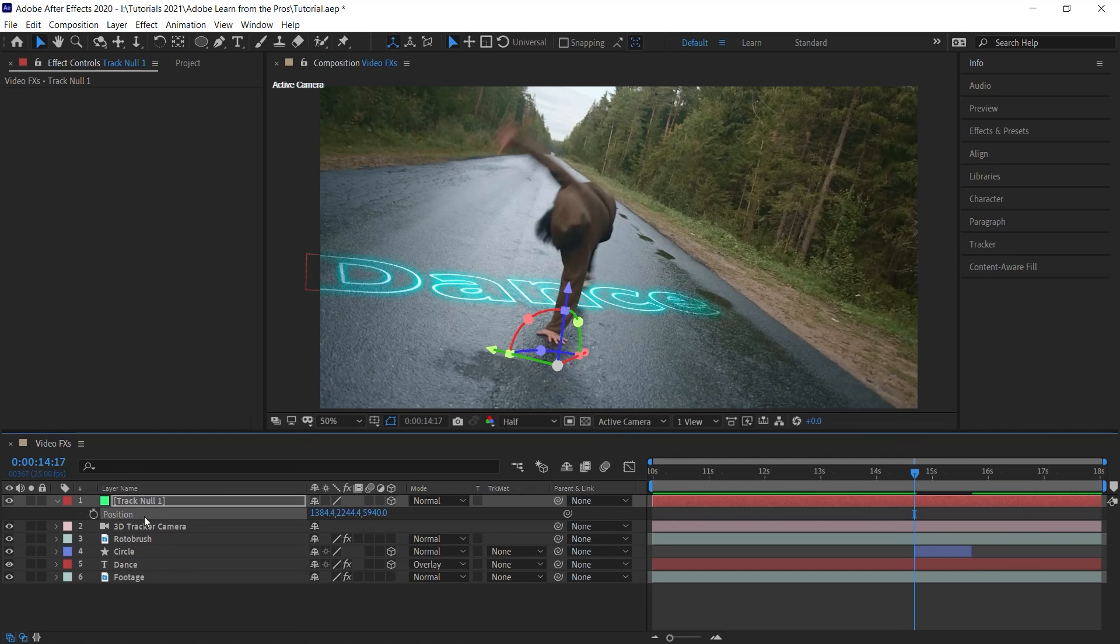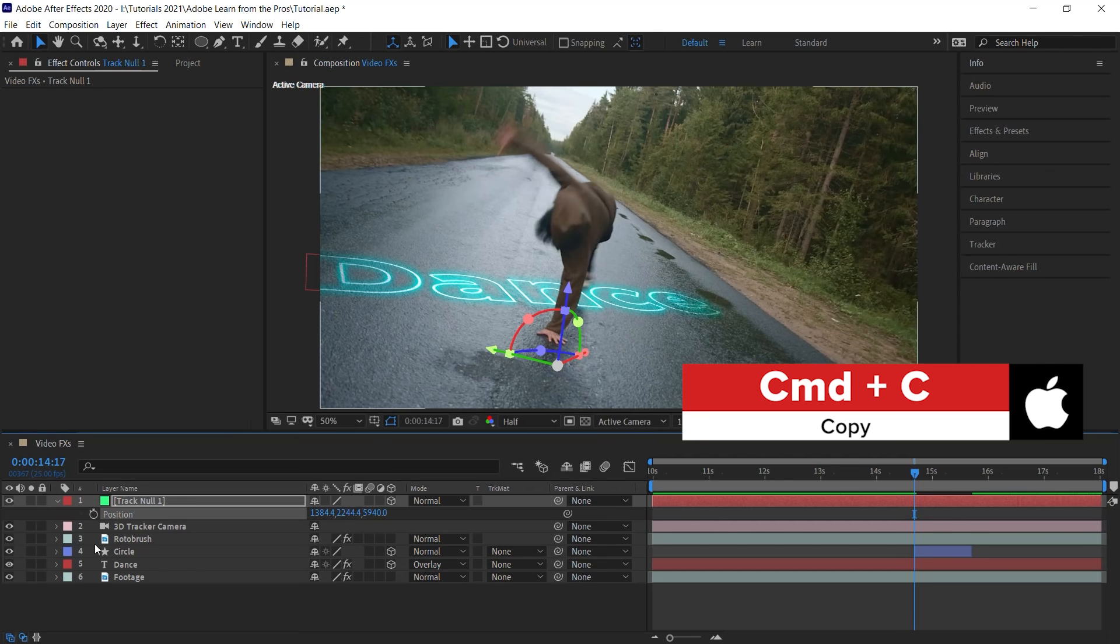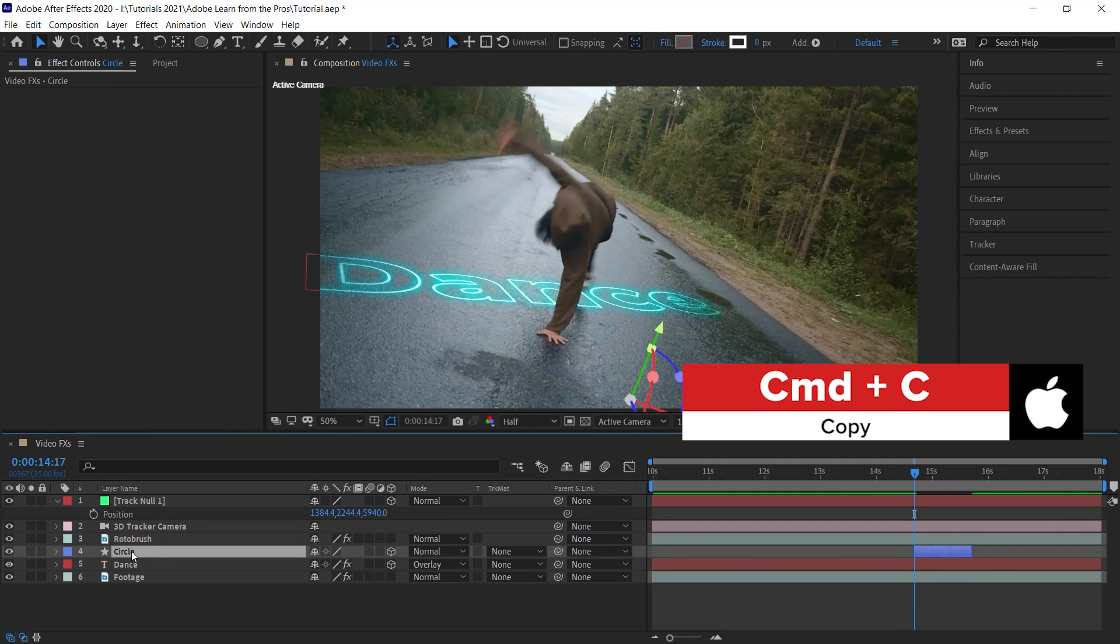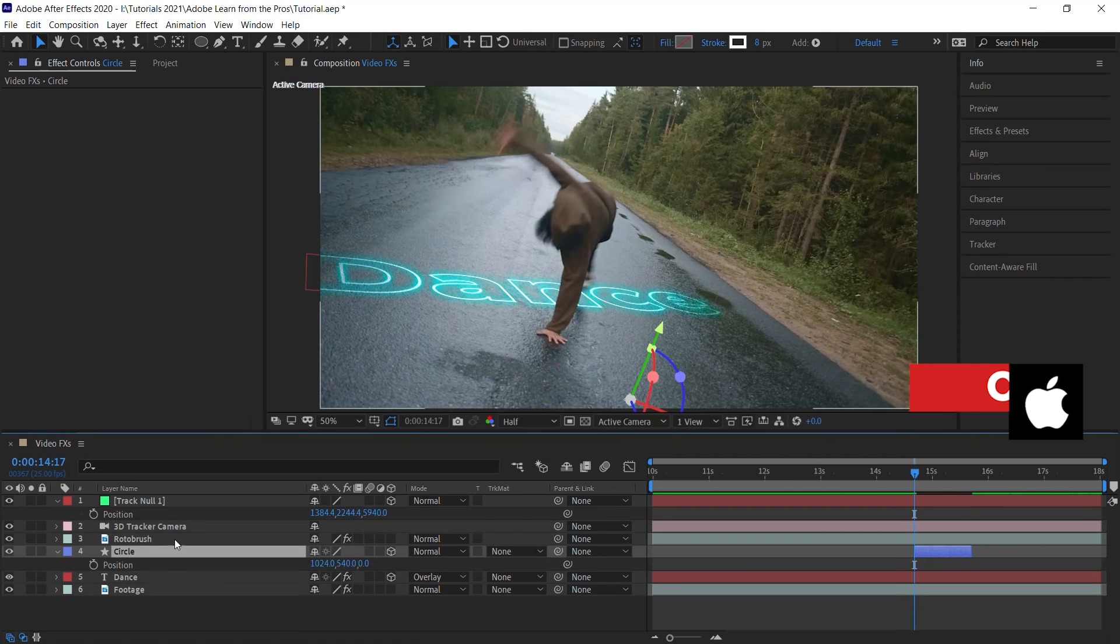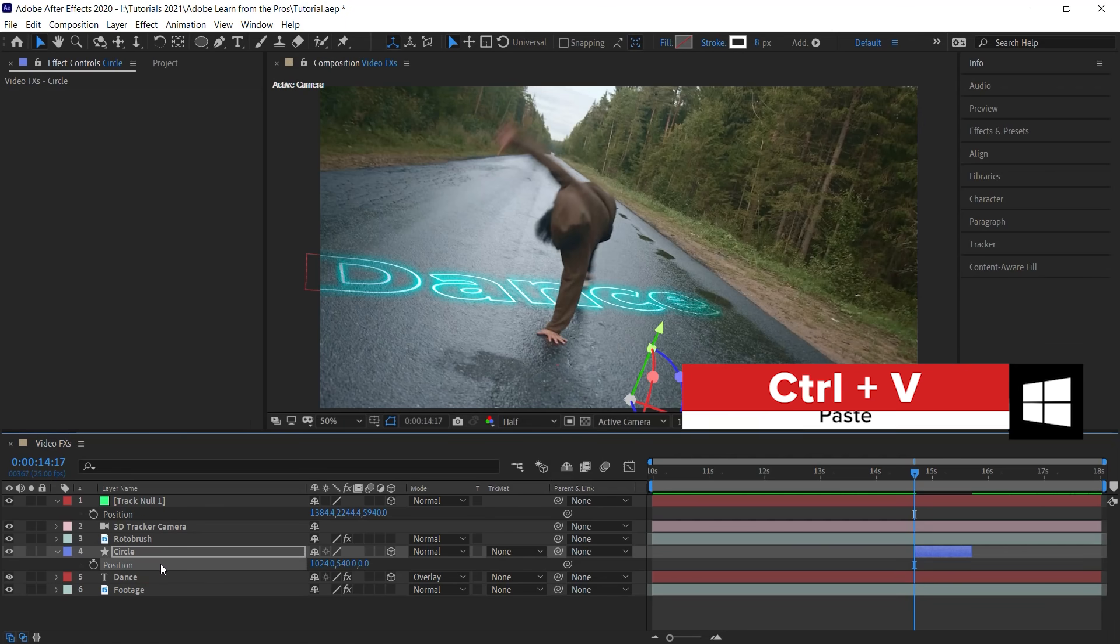Select the position. Control C or Command C if you're using an Apple computer. Let's go down to the circle. Hit P for the position property. Let's select it. Control V or Command V to paste it.